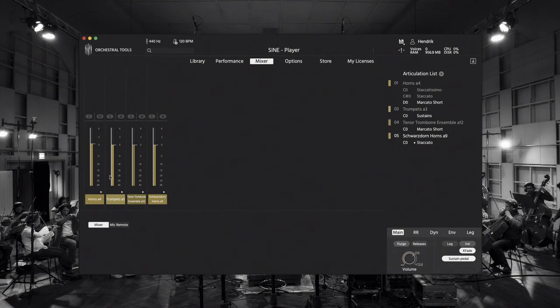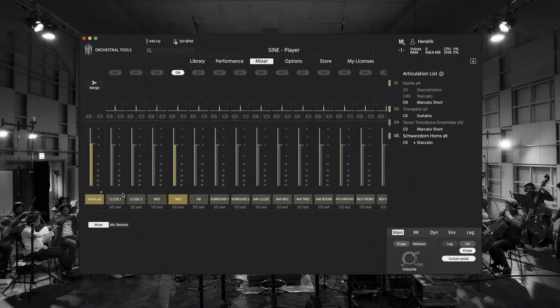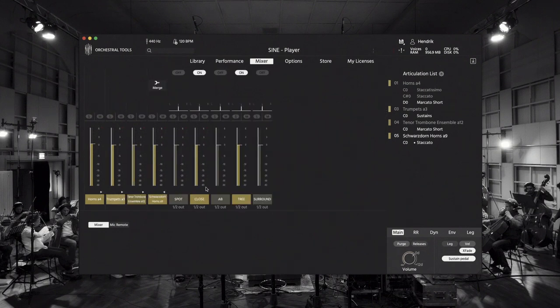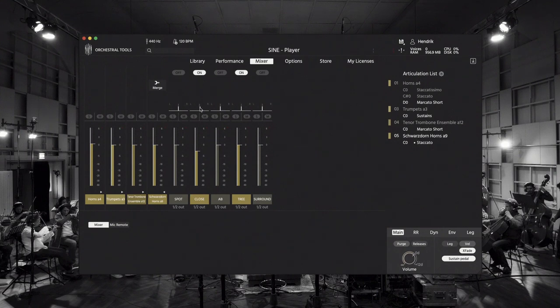With expanding one of those channel strips I get individual channels of all the available microphone positions of that instrument. I can change its volume, change the pan, or even decide which ones I would like to load.